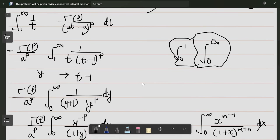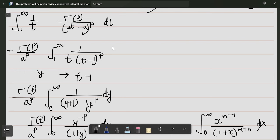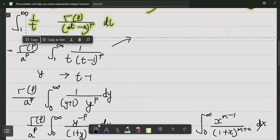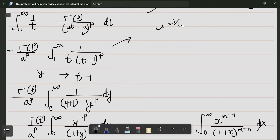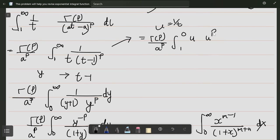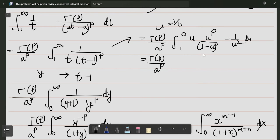Now if you want to take this to 0 to 1 also, it will work similarly. If you try the substitution u equals 1/t, then gamma(p) divided by a to the power p: from 1 to 0, u to the power p divided by (1 minus u) to the power p minus 1, times 1 over u squared du. The negative sign reflects the integral from 0 to 1.